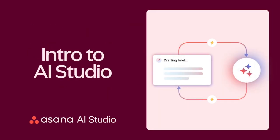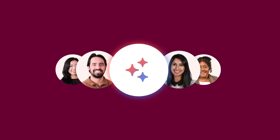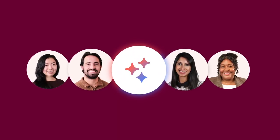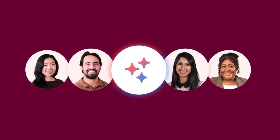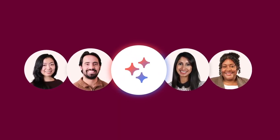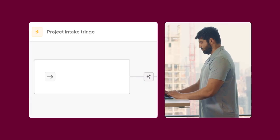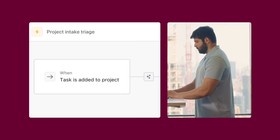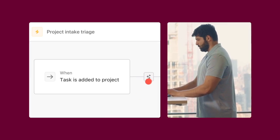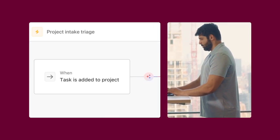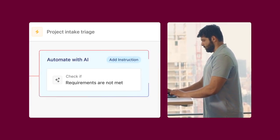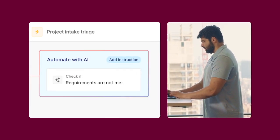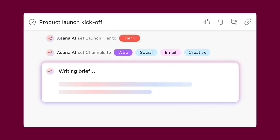Asana's AI Studio is a no-code builder that lets you embed AI agents directly into your team's workflows. With AI Studio, you can use AI to automate things like triaging new work requests or drafting content.